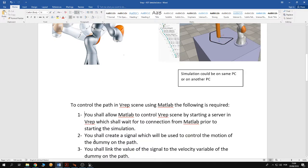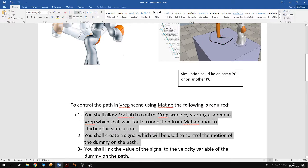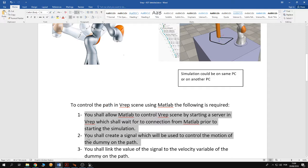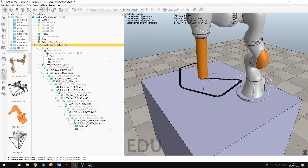Then you shall create a signal which will be used to control the motion of the dummy on the path. So those two points are shown in here.